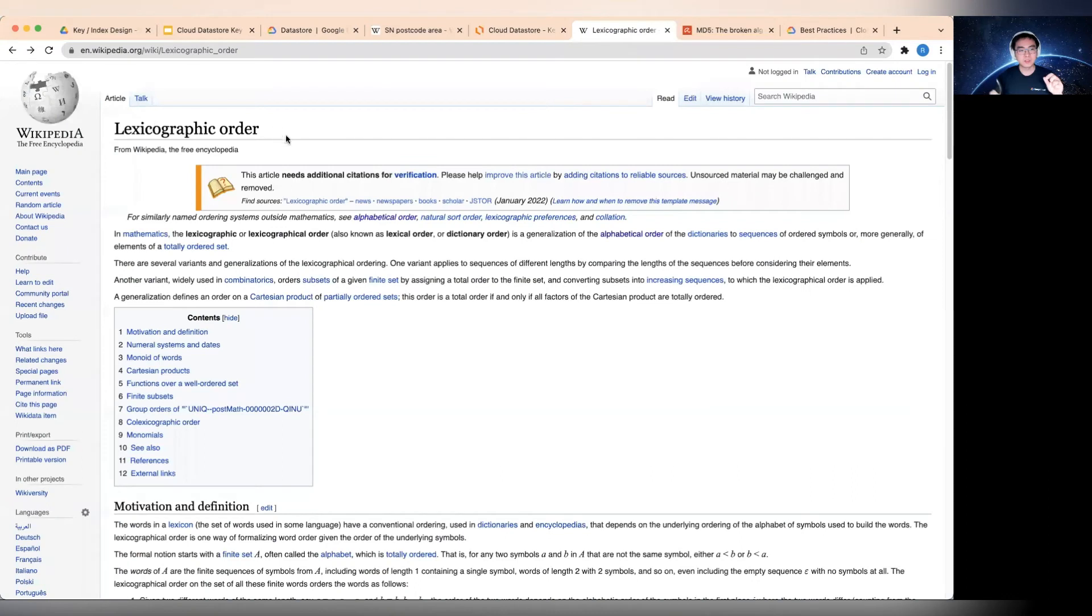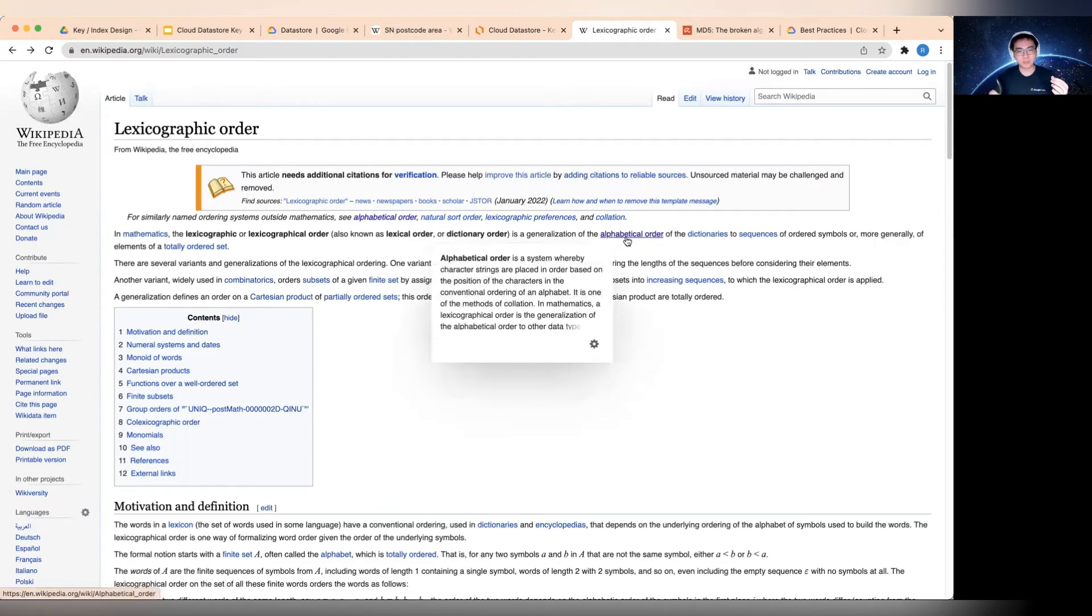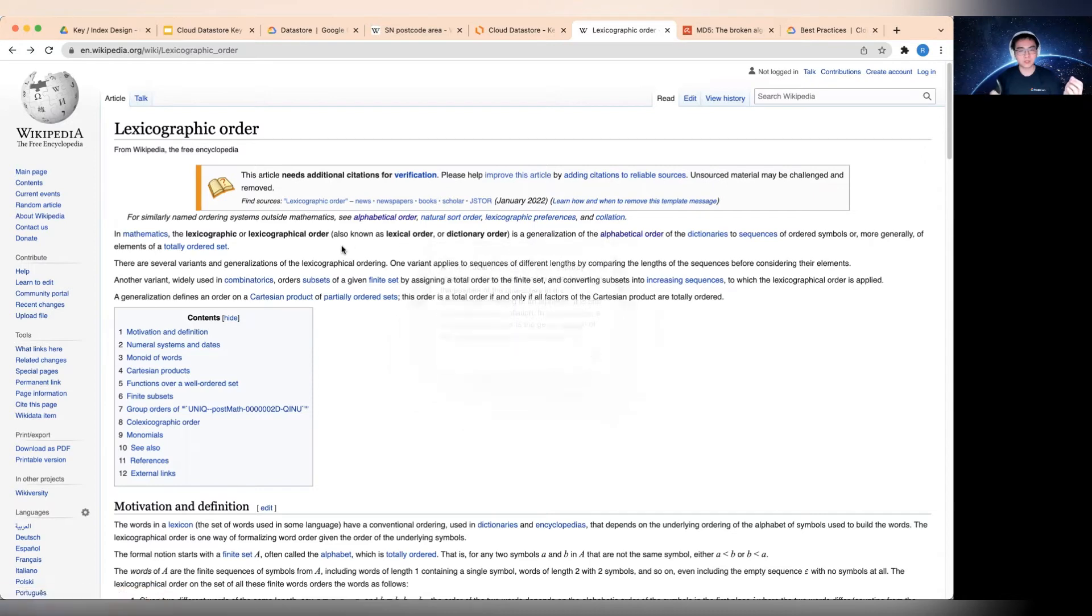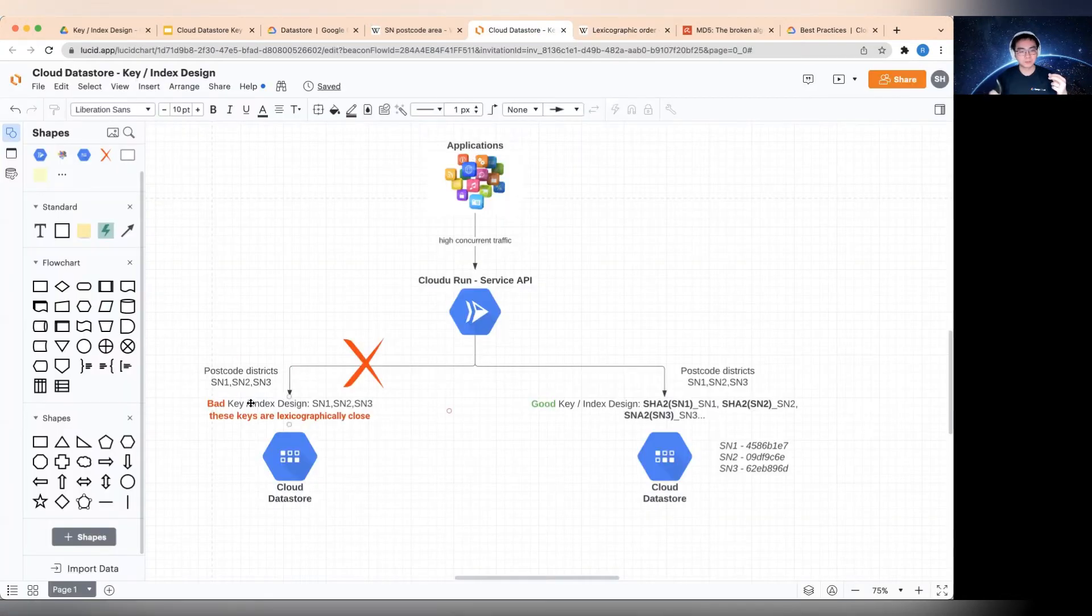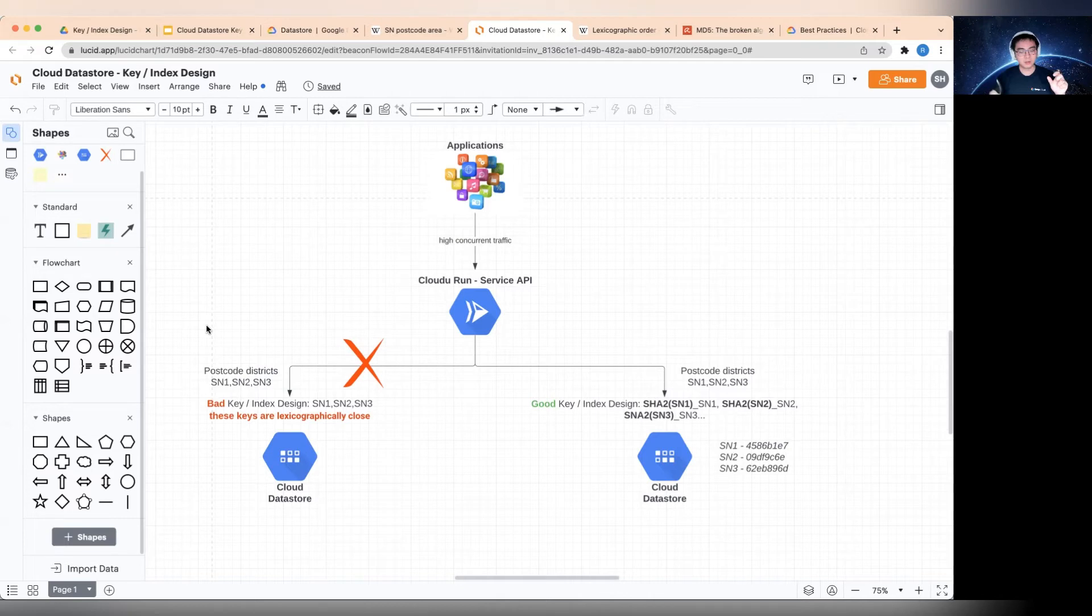So there's a term called the lexicographical order, and that in other words is also called lexical order or dictionary order. Or you can just think of it as alphabetical order, A to Z. So all of the SN postcodes, they are very close to each other in this case. So why is that a bad thing when doing the key designs?